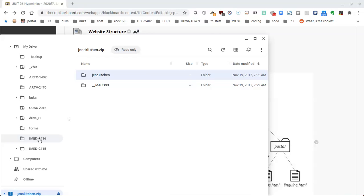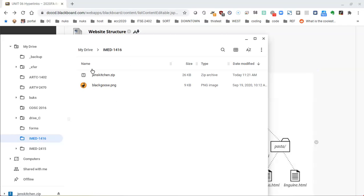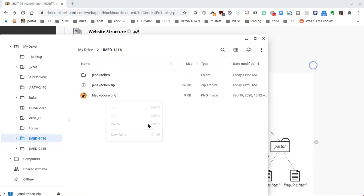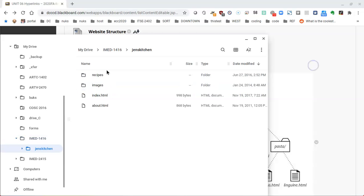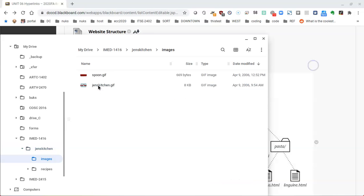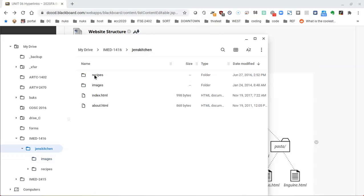Since I know that I'm working outside of a folder called imet1416 — which I can see on the left side — whatever your folder is, make sure you find it and click on it. I can see the contents of the folder including the zip file I just opened. I'll right click and paste into that same folder, so now I have the zip file plus the genskitchen folder. I'll double click and there are two HTML files: one called index and one called about, plus an images folder with a couple of pictures.